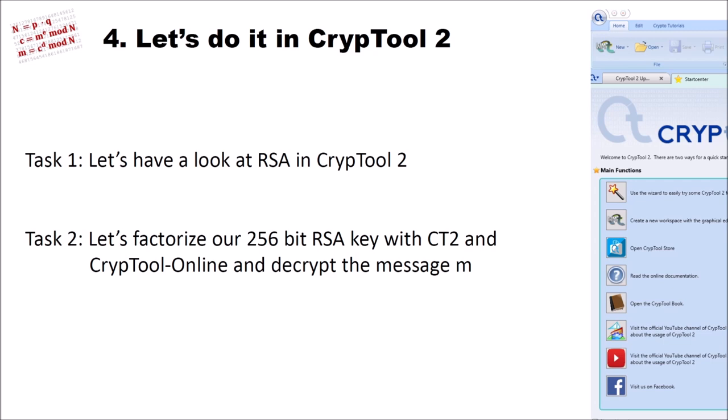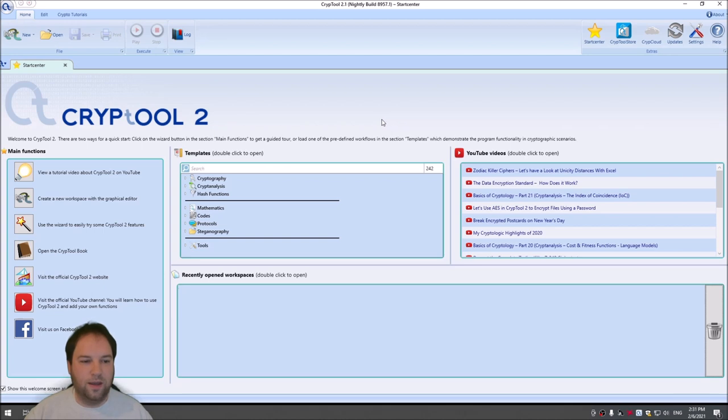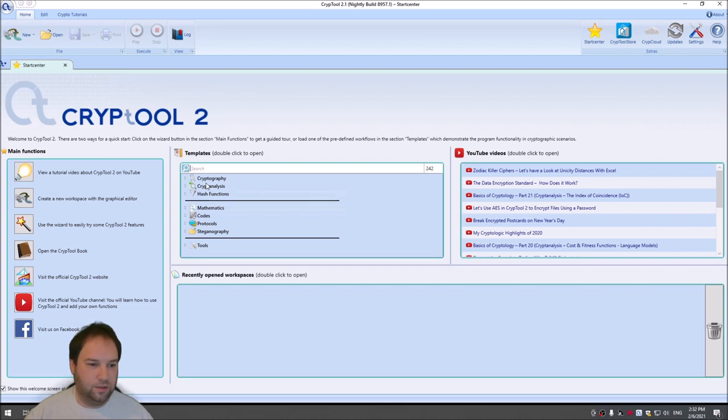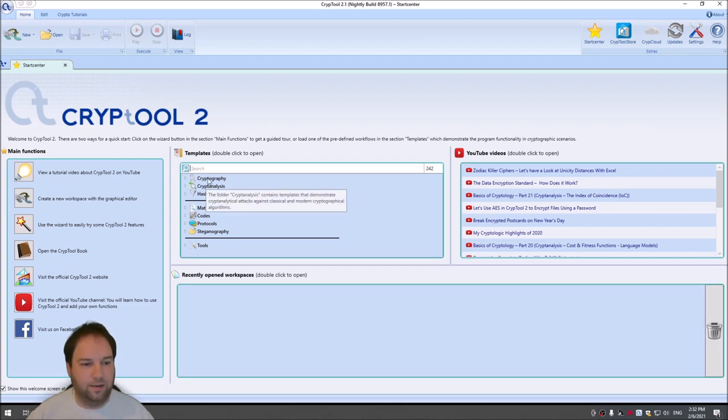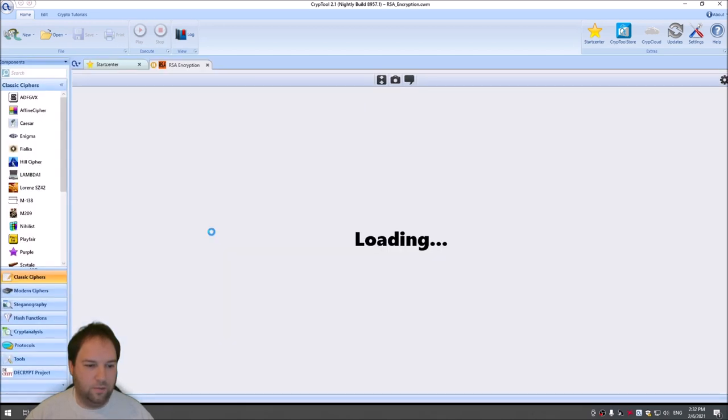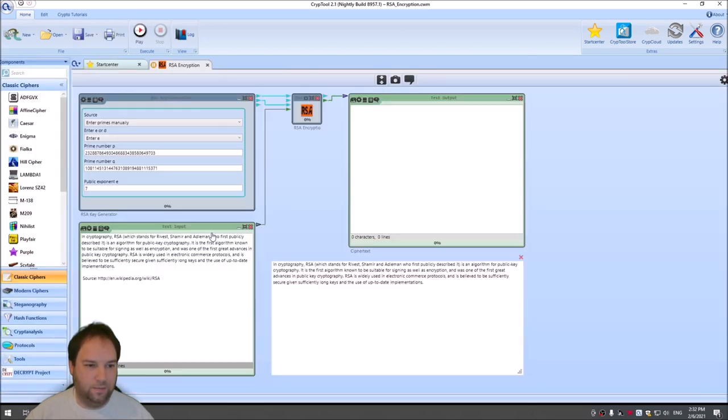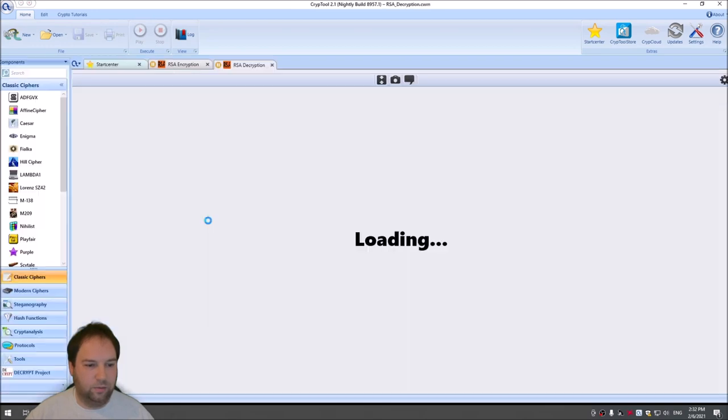So let's go to CrypTool2. I'm here now in CrypTool2, and the first thing I want to show you is the implementation of RSA. So to do so, I go to the template section and search for RSA. Here we have RSA encryption, which I need, and we have RSA decryption.